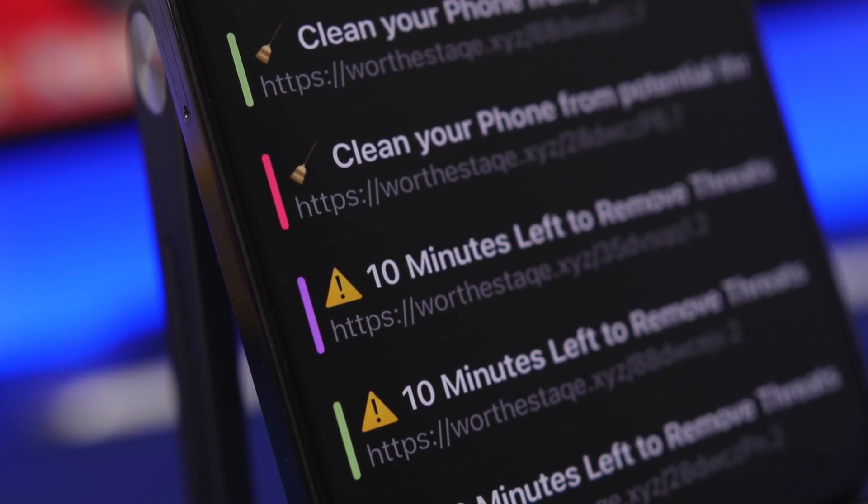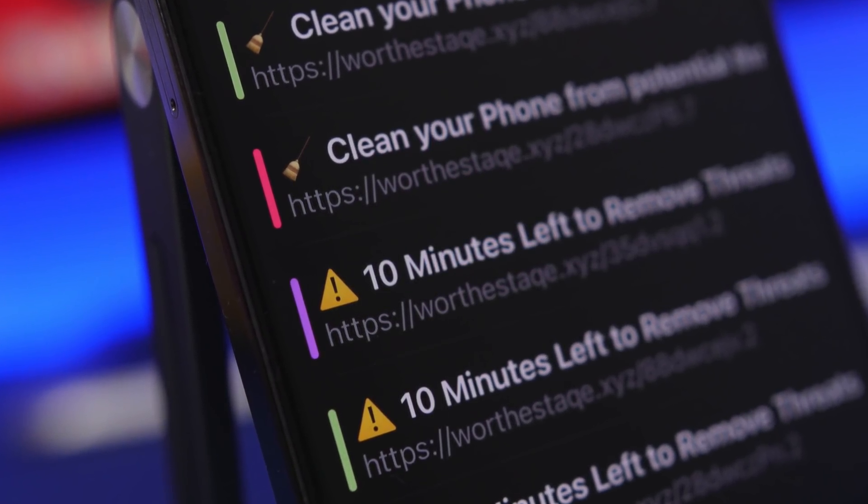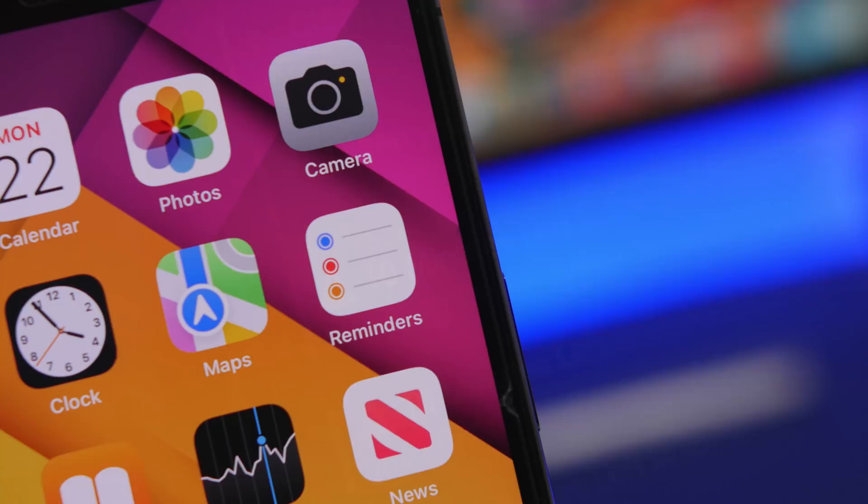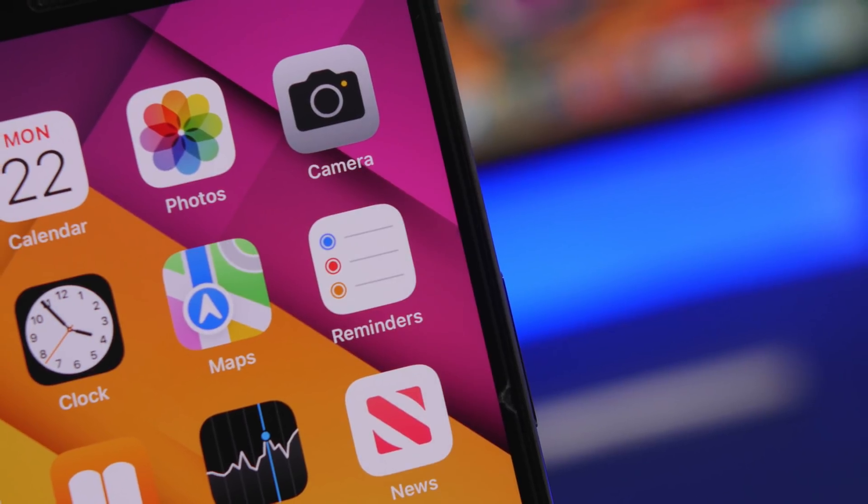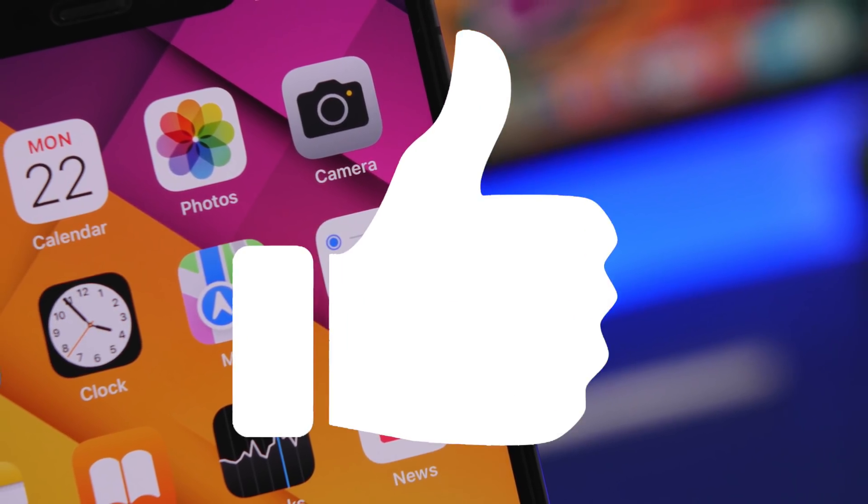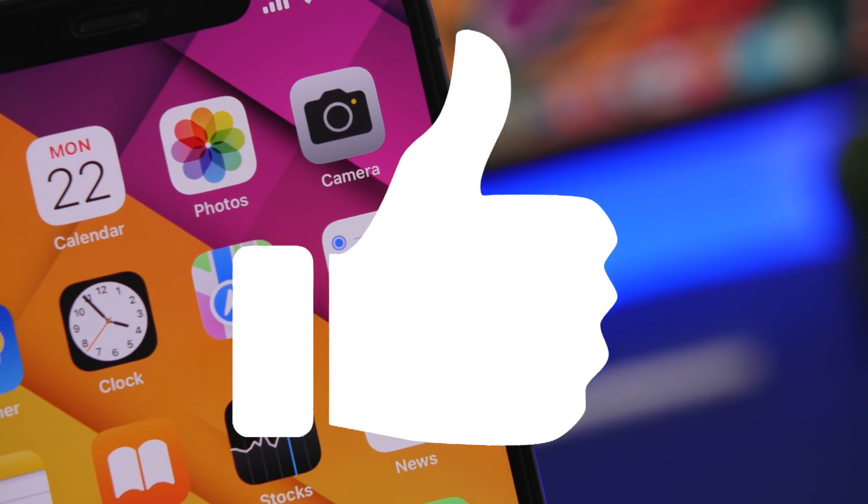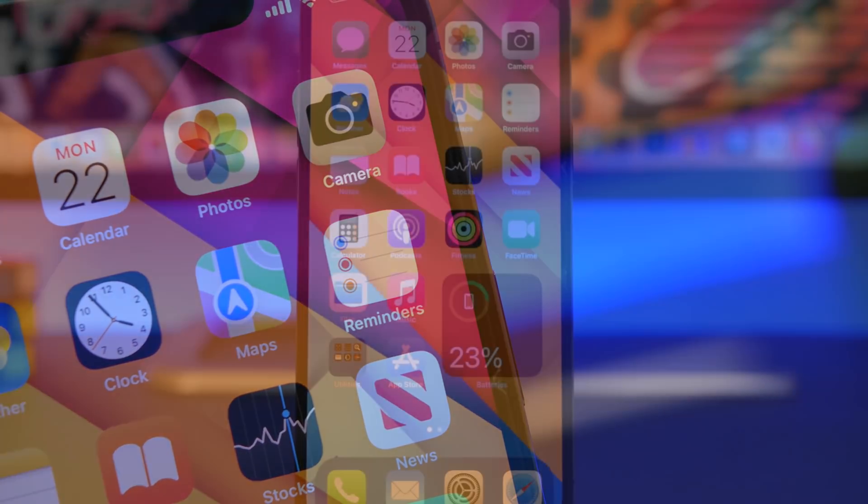Now another thing you should find right now is underneath this video. Take a look there, there's a little like button which helps out a lot, so make sure you smash that like button.